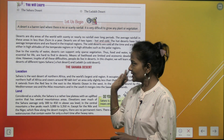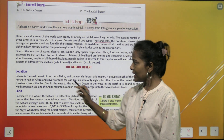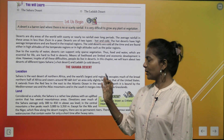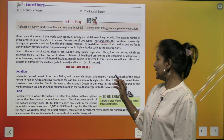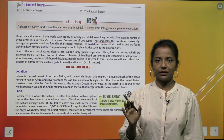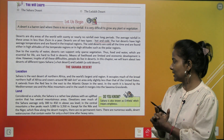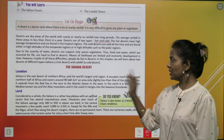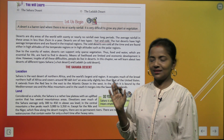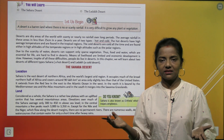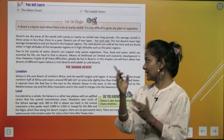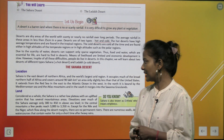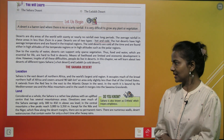The Sahara Desert — location. The Sahara is the vast desert of Northern Africa and the world's largest arid region. It occupies most of the broad northern half of Africa and covers around 90 lakh km square — an area only slightly less than that of the United States. It extends from the Red Sea in the East to the Atlantic Ocean in the West. In the North it is bounded by the Mediterranean Sea and the Atlas Mountains, and in the South it merges into the Savannah grasslands.